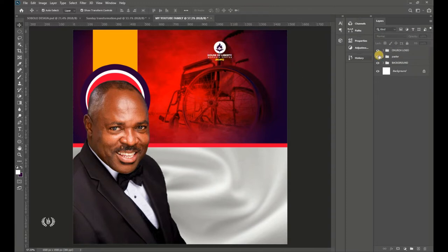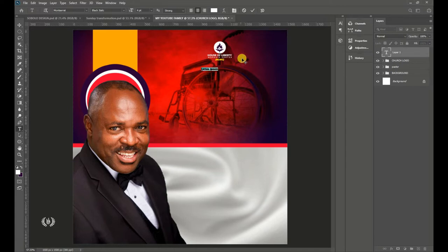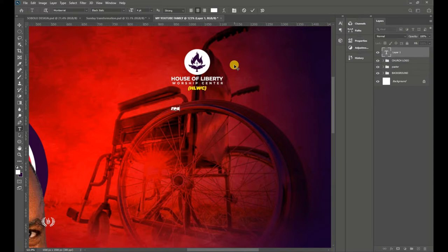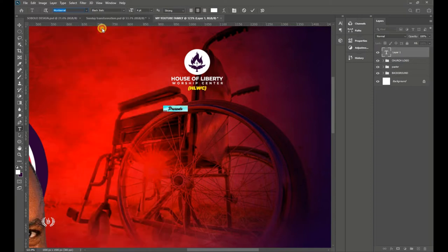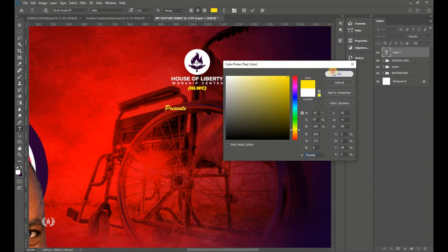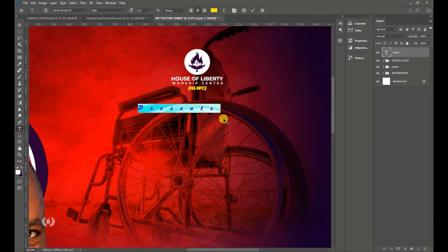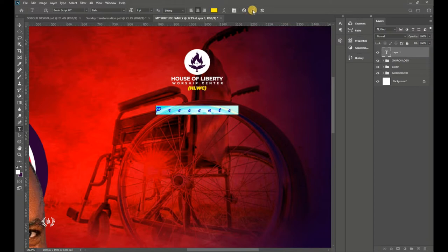Now take the Type tool again and type 'Presents.' Press Ctrl+A to highlight, then switch to Brush Script font. Increase the size to about 6 points, go to the color section and copy the yellow color code. Paste it in Photoshop. Go to the Character section and increase the tracking to about 1000 so it spreads wide enough to span the church name.